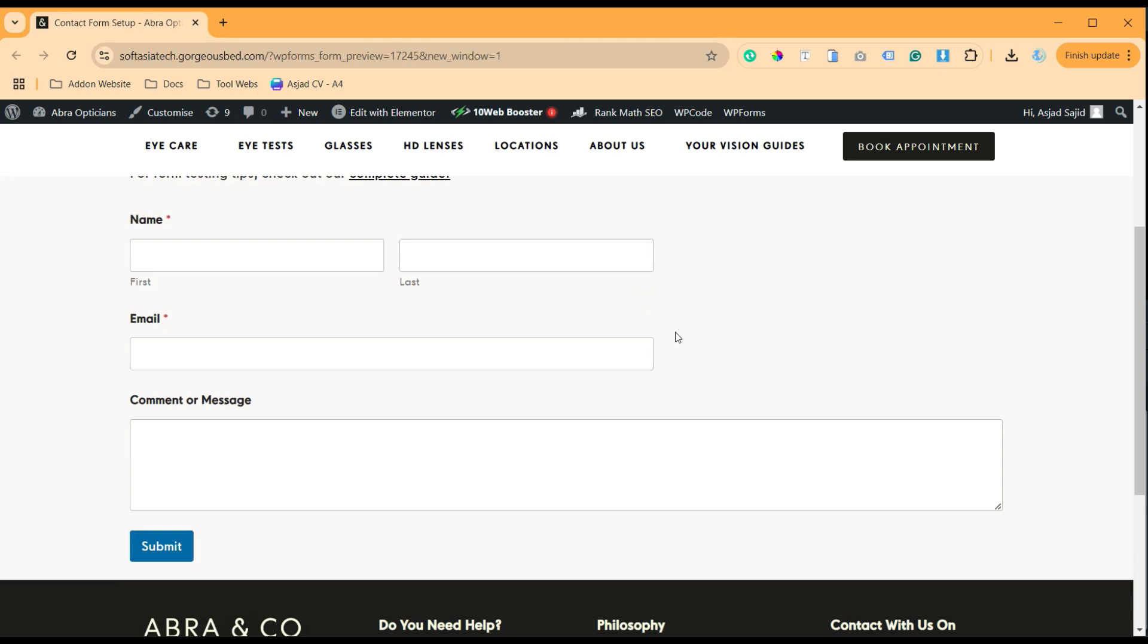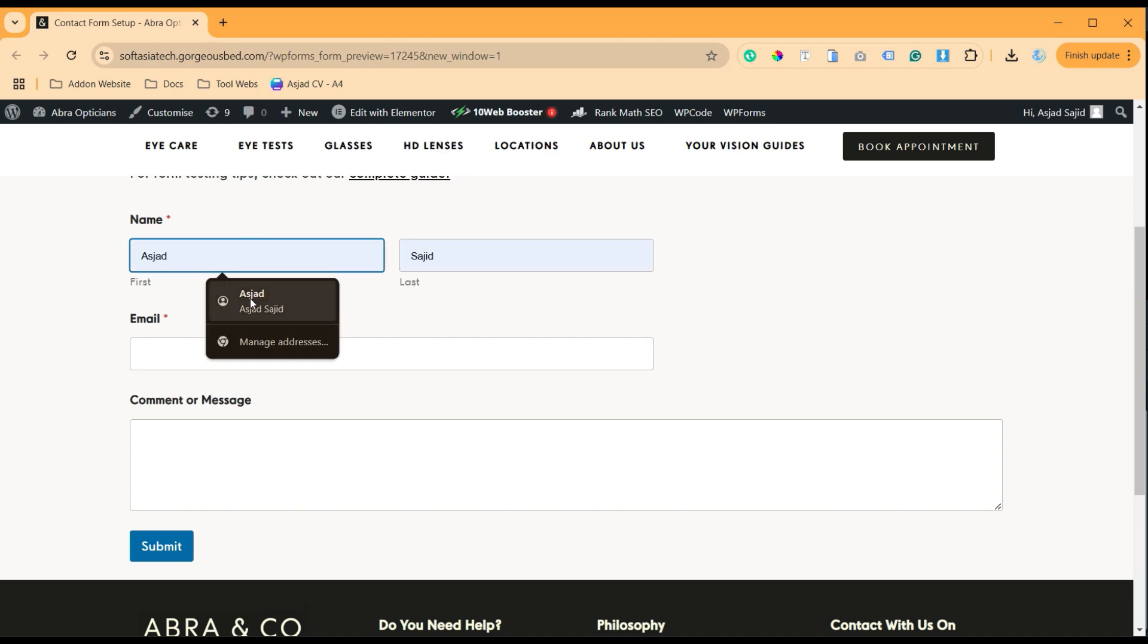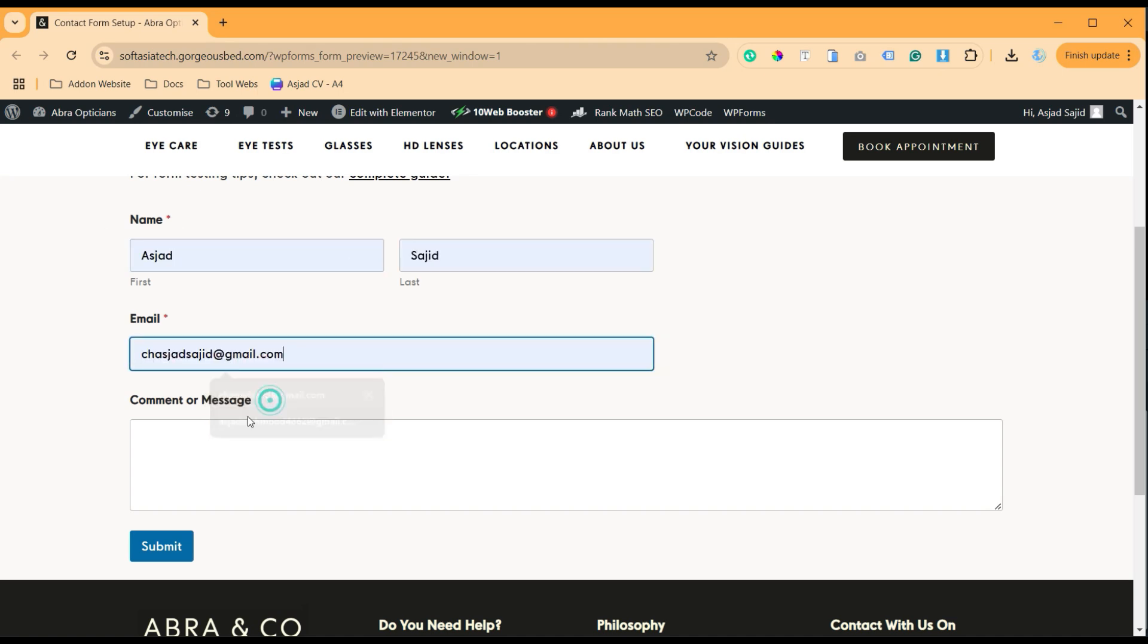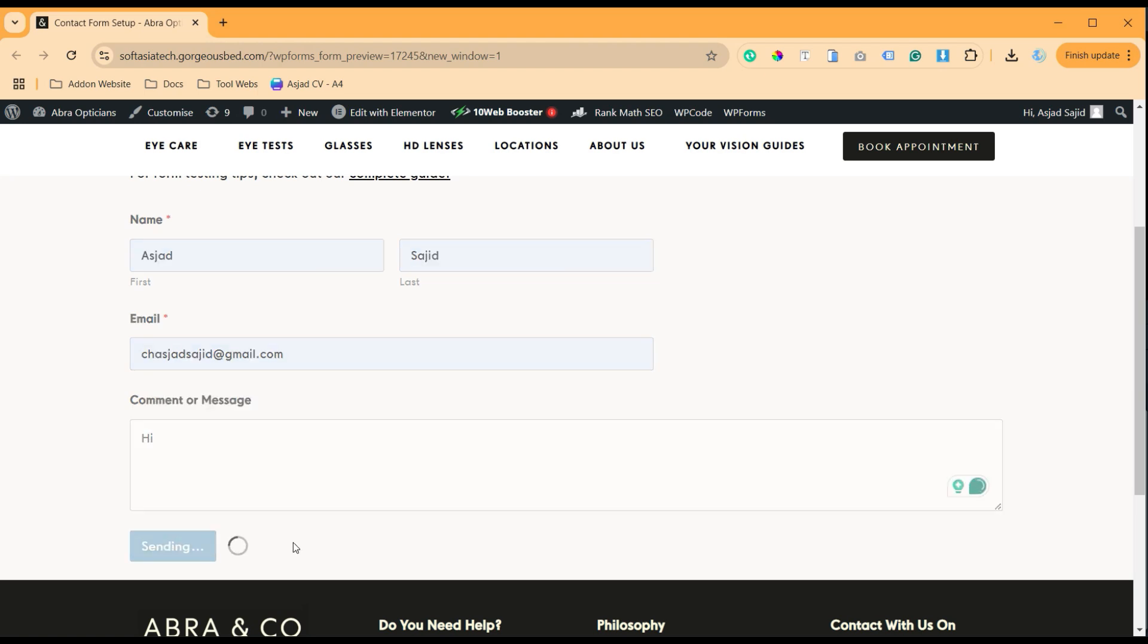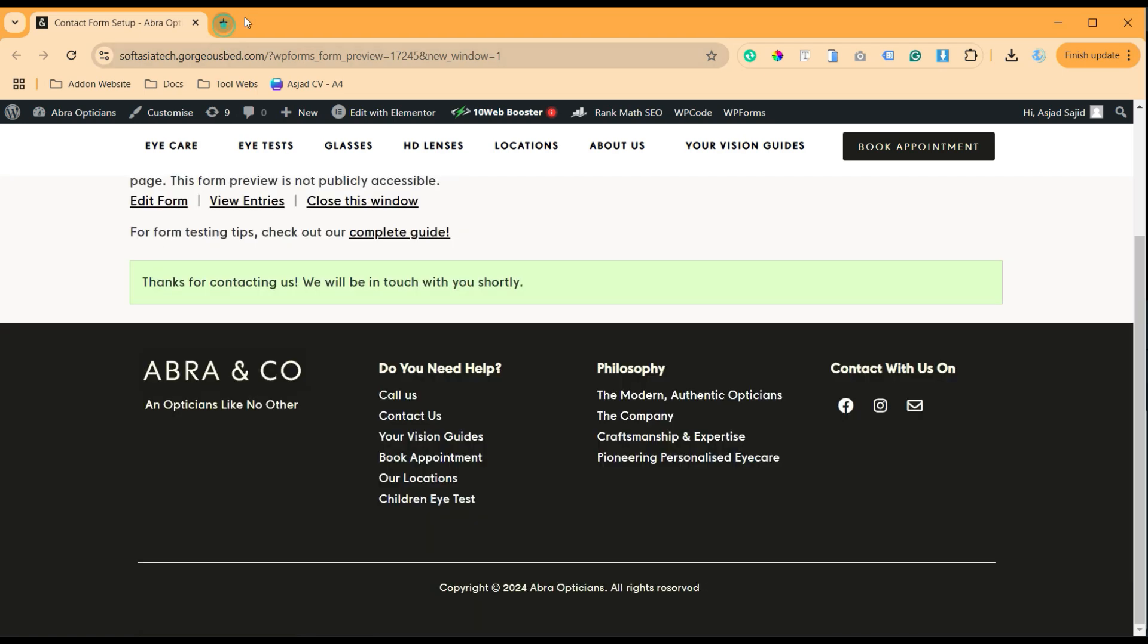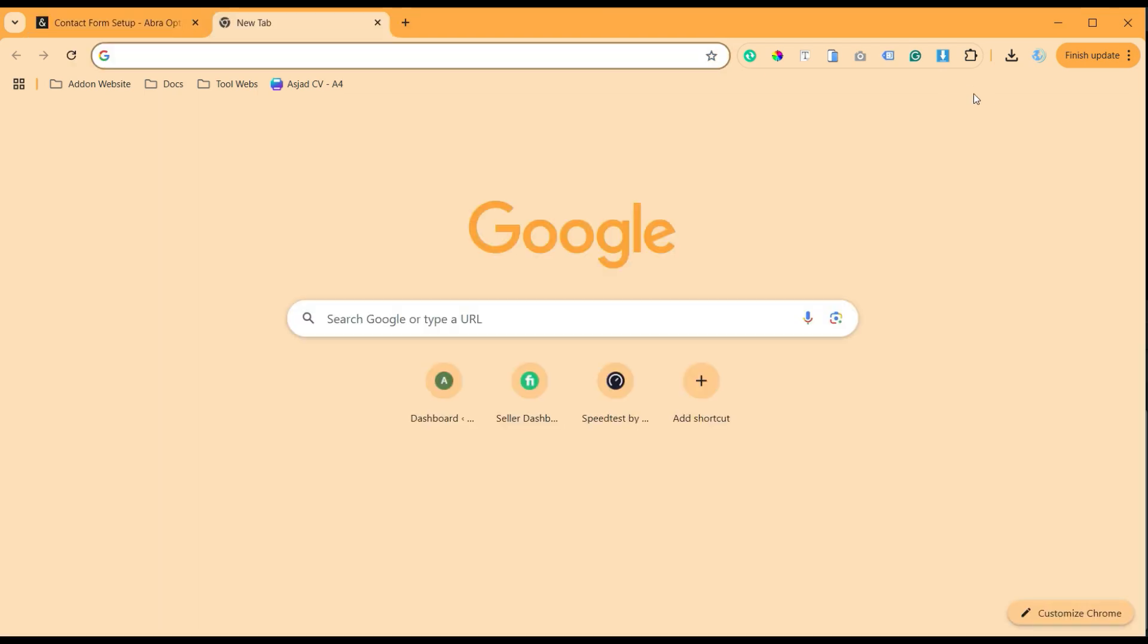Let me show you how we do that. Let me fill my name, I'll add my email, and I will type my message 'hi'. And then when I submit it, now I will go to inbox.